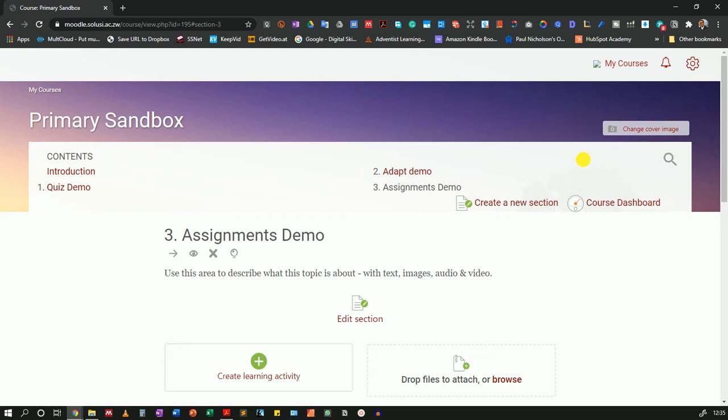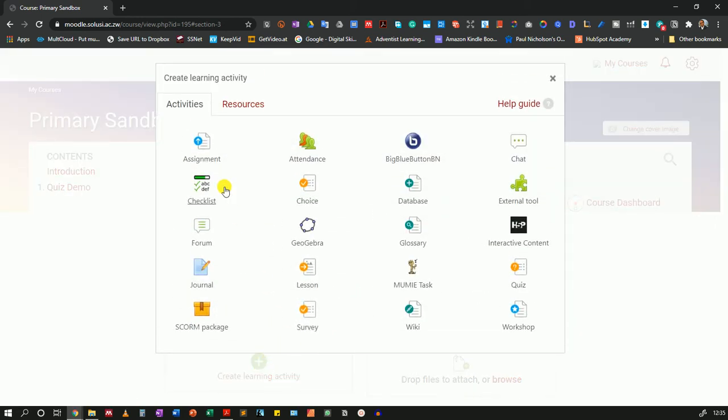I think this can be done using the assignments activity on Moodle and here's how you will do it. You can see I'm logged into my course which is using the Moodle snap theme. I'll create a learning activity and I'll choose the assignment activity.